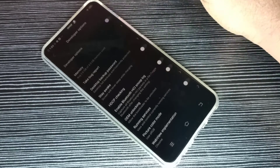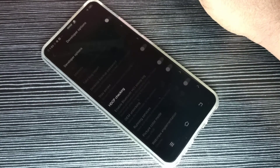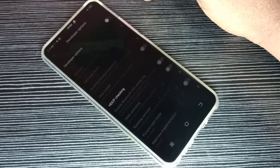So this way we can enable or disable USB debugging and developer options. I hope you enjoy this video.